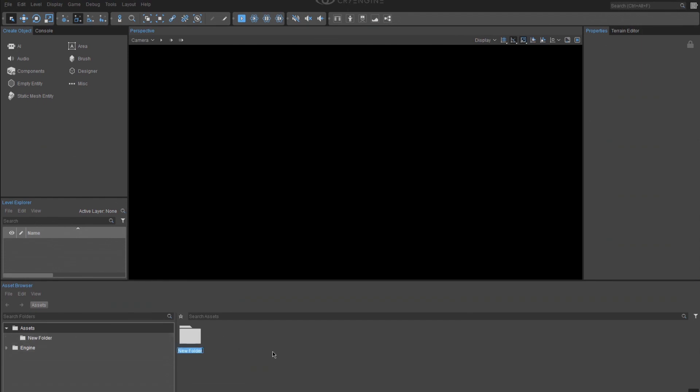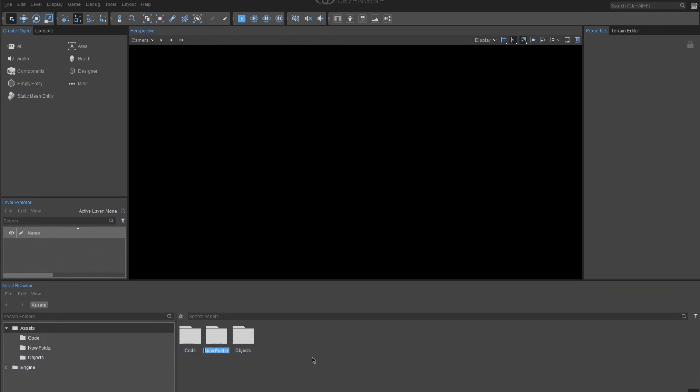We need to create three folders right off the bat, Code, Objects, and Levels. Inside of the Objects folder, create a folder called Primitives.